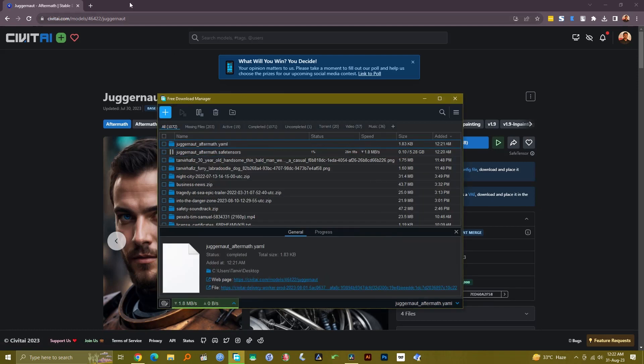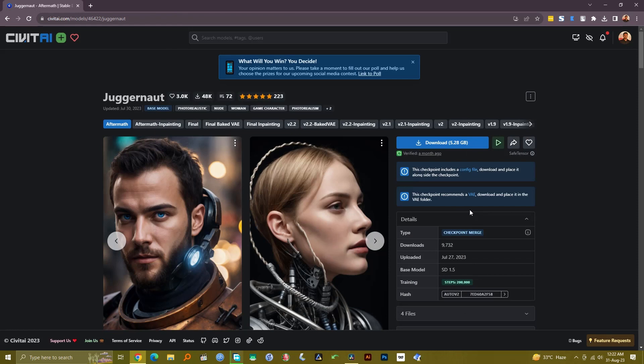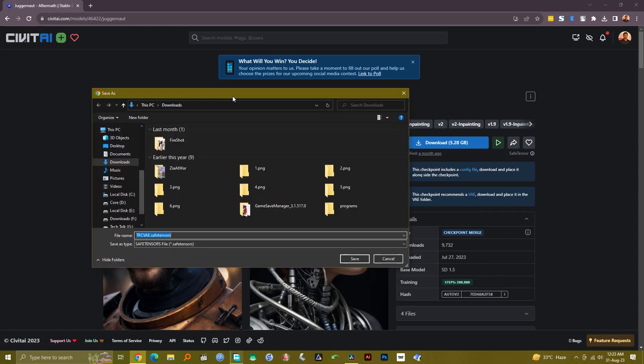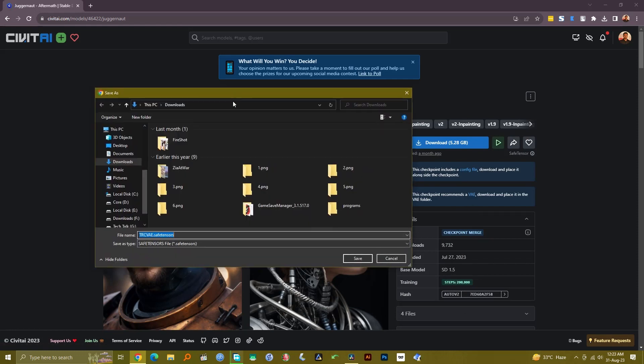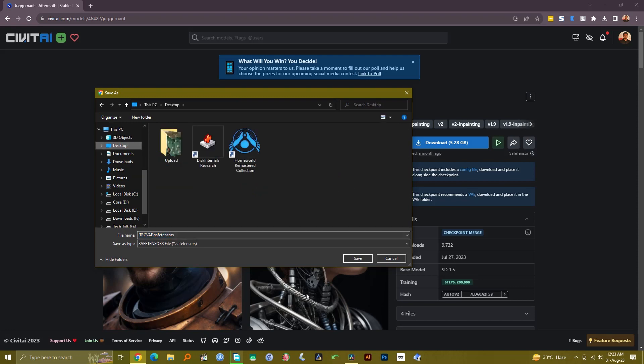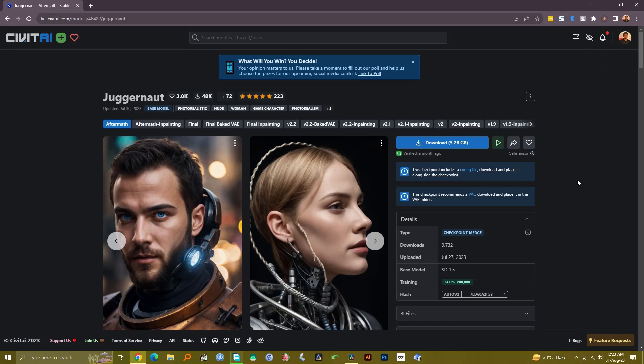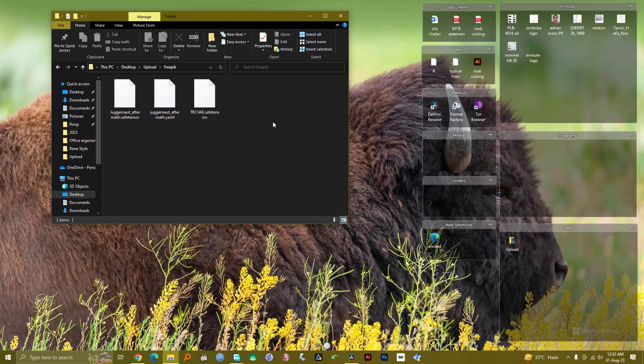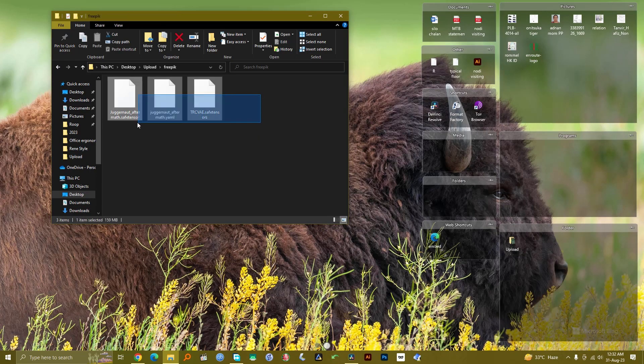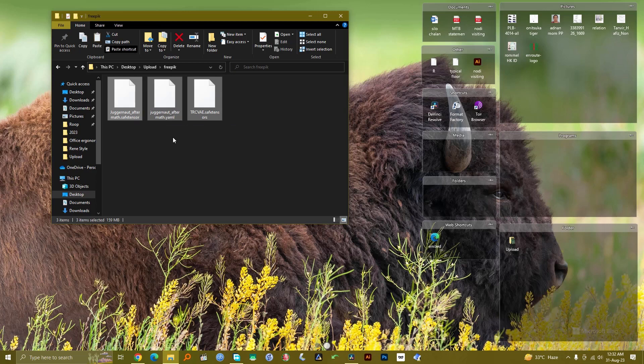It also has a recommended VAE. Let's see what the VAE file is. This is the recommended VAE file. I'm just going to save it to my desktop for now and wait for these files to download. Okay, the files have downloaded, so I just need to copy or cut them.